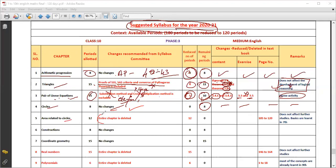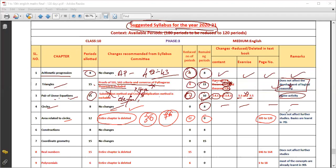Area Related to Circles — the entire chapter is deleted. There were more than 36 problems, some of them tricky. The same problems are also given in 7th standard. Since these problems are already covered in 7th standard, page numbers 105 to 120 are deleted. This chapter is effectively removed from the 10th standard syllabus.